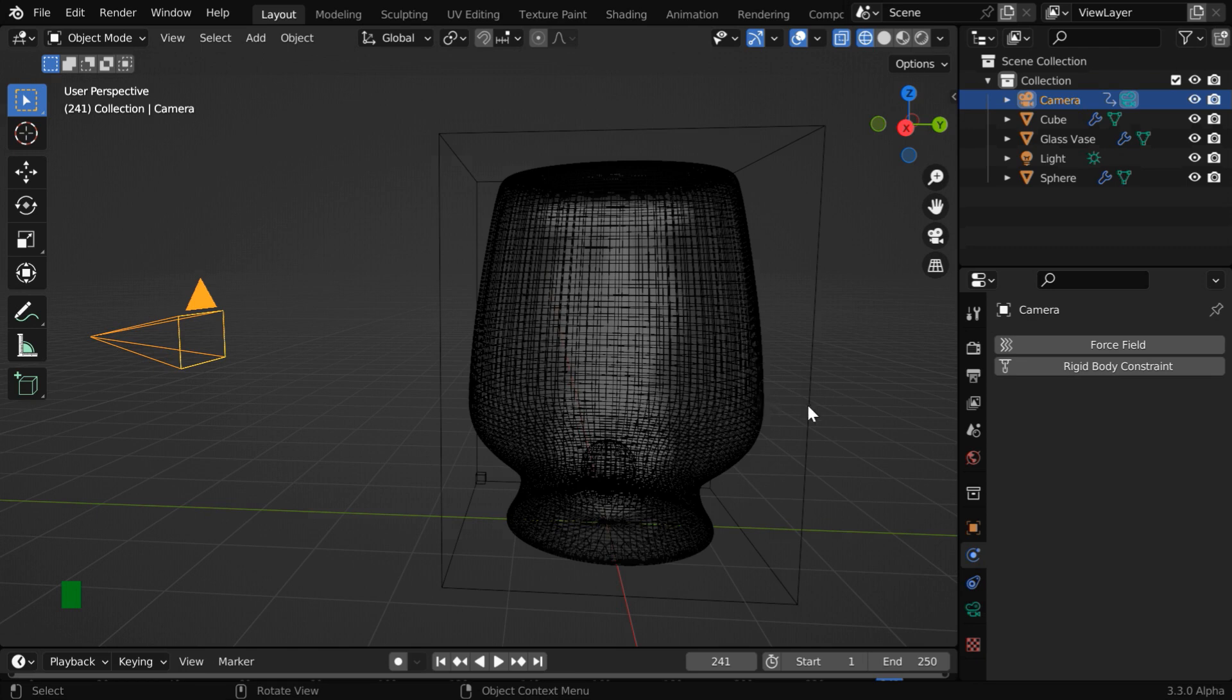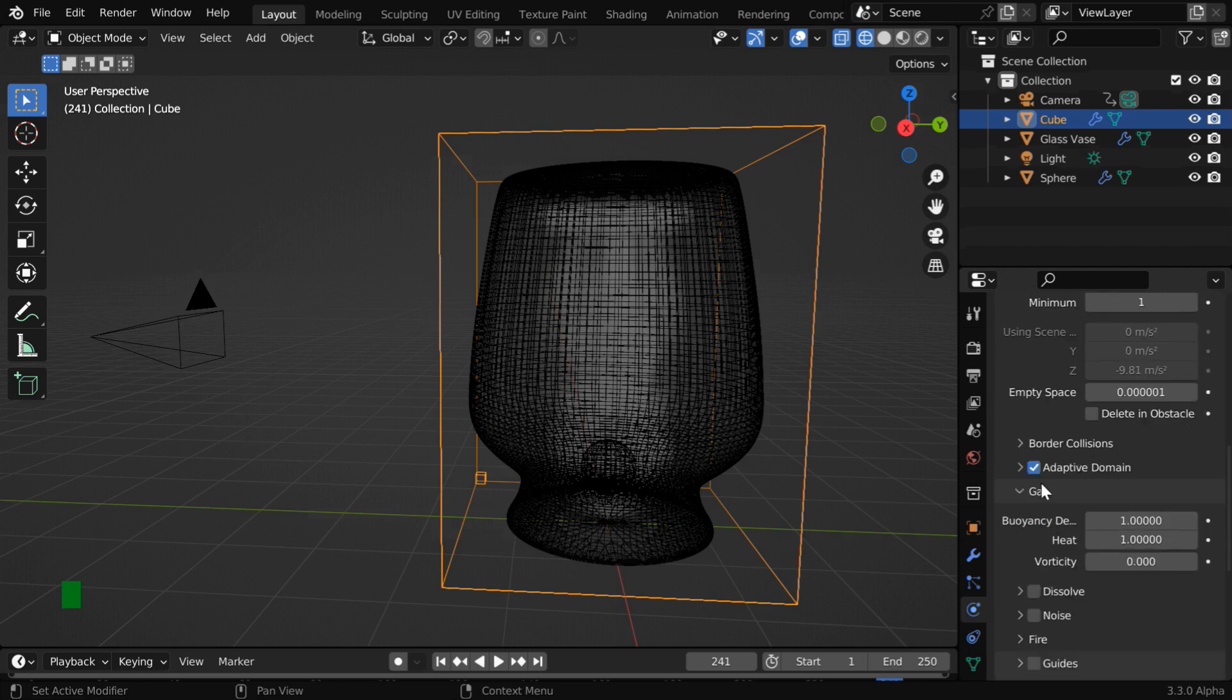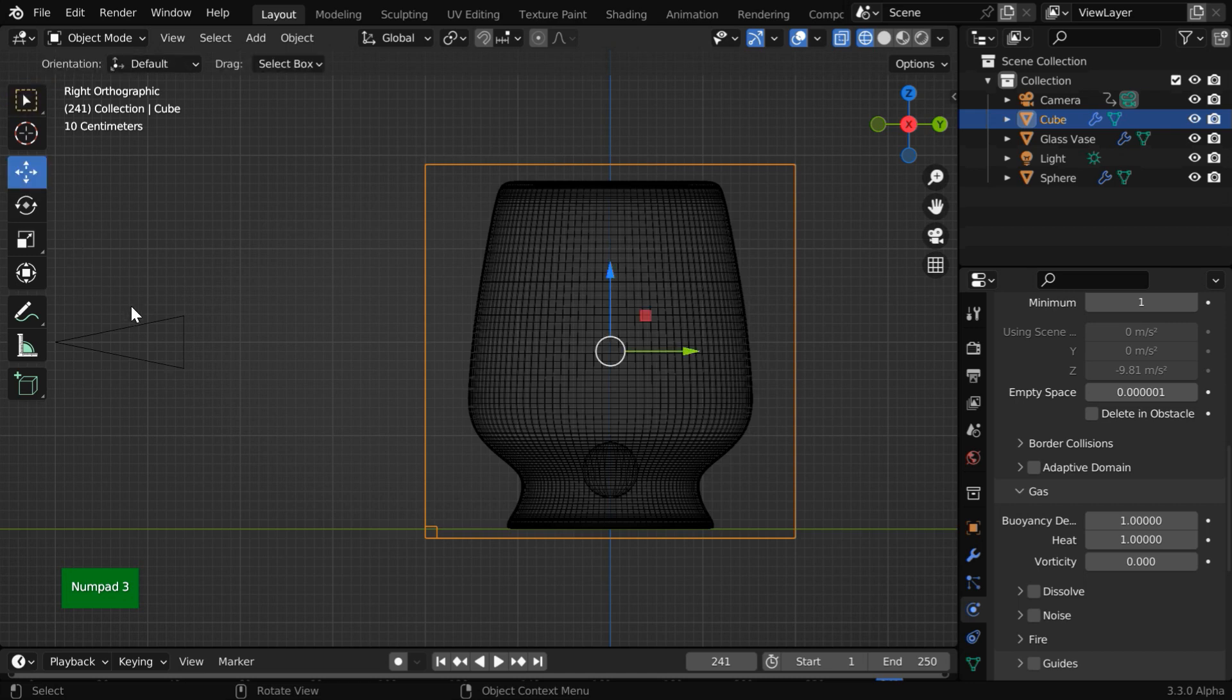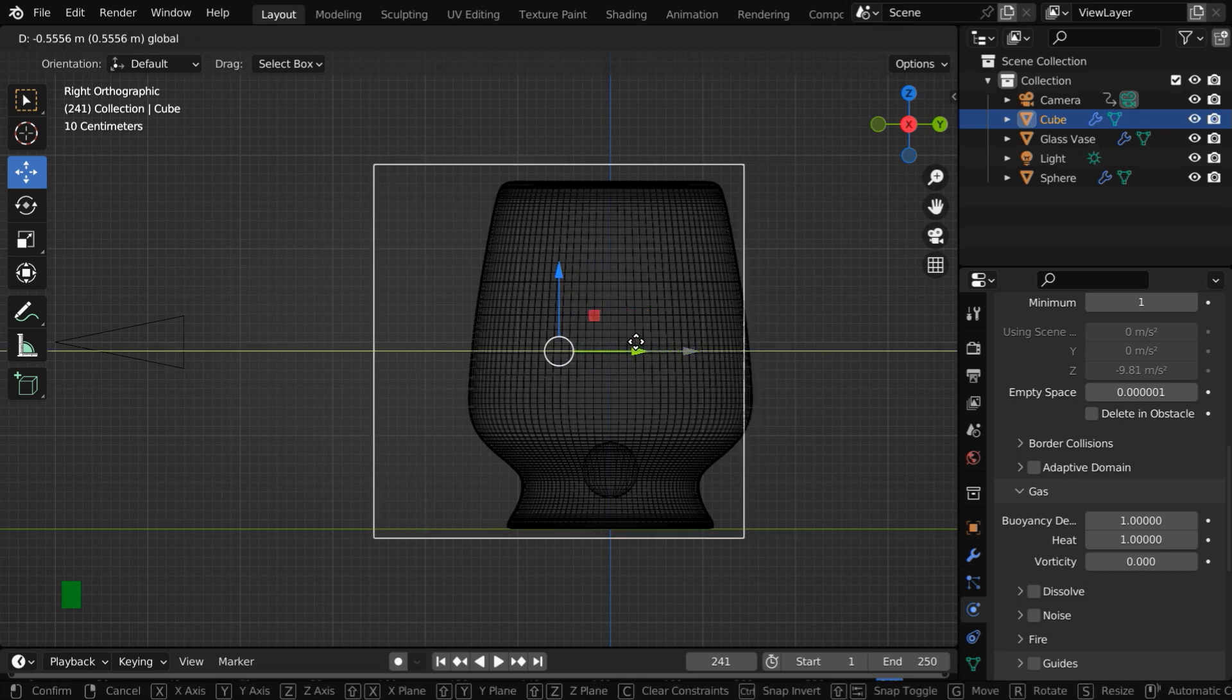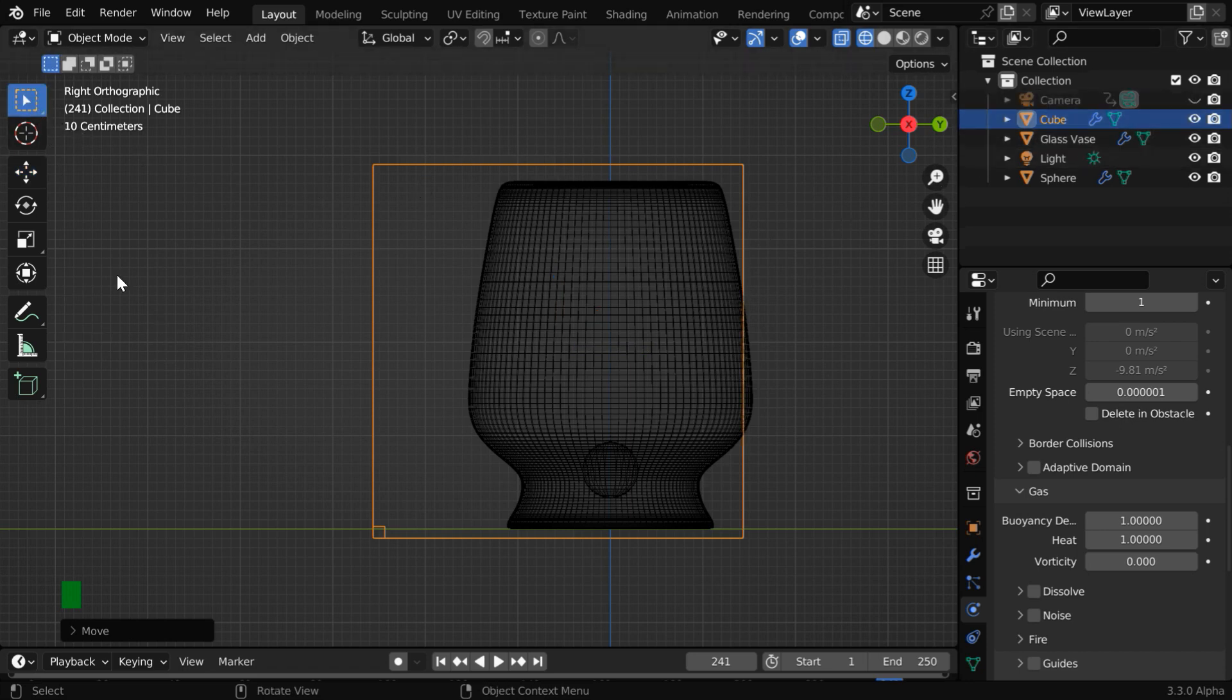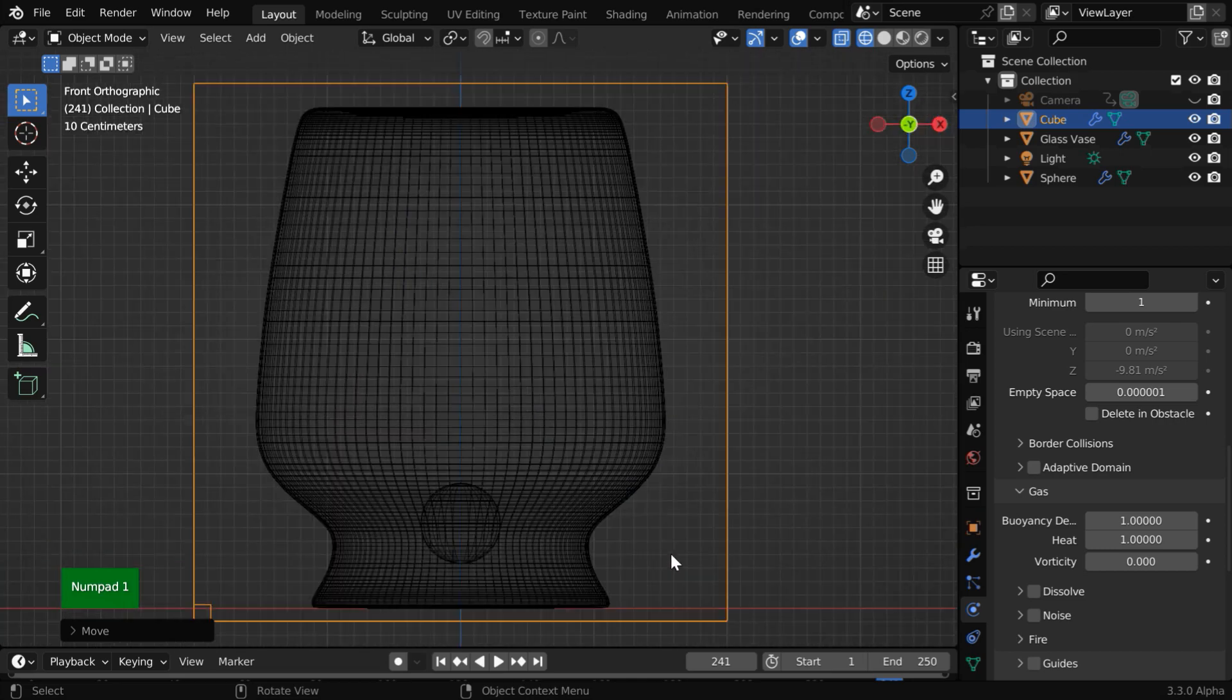So select the domain, and then we have to first disable the option of adaptive domain. Now press 3 to go to the side view mode. Here is our camera. So let us move the domain this way so that it slightly truncates our effector object. So this part of the effector is now outside the domain and it won't get any smoke, but it won't be noticeable from this angle. That is basically a trade-off we need to do here. Now press 1 to again go to the front view, which is same as that of the camera angle for this composition.